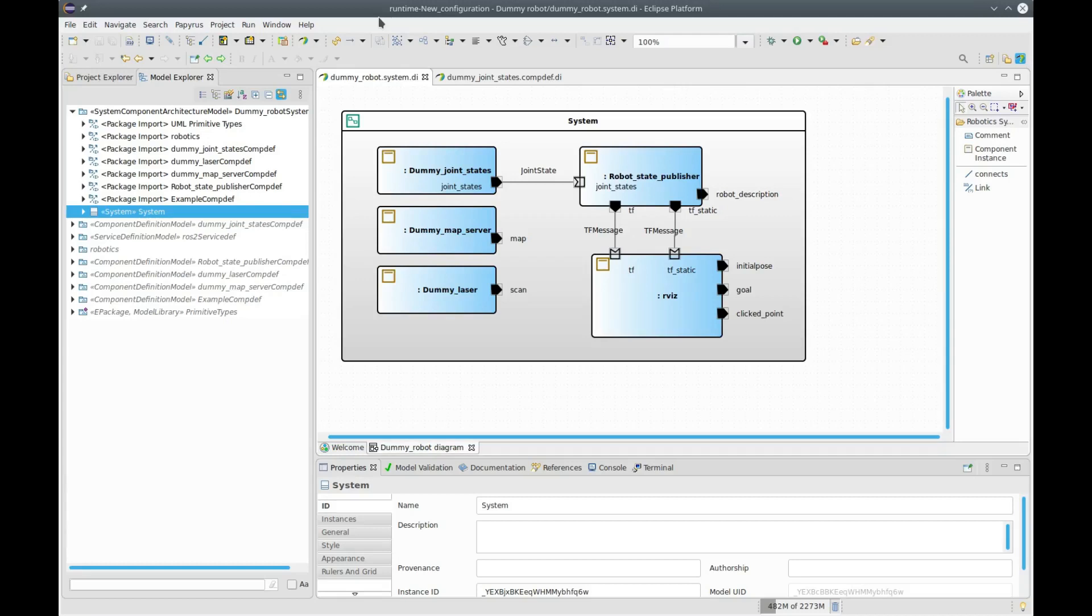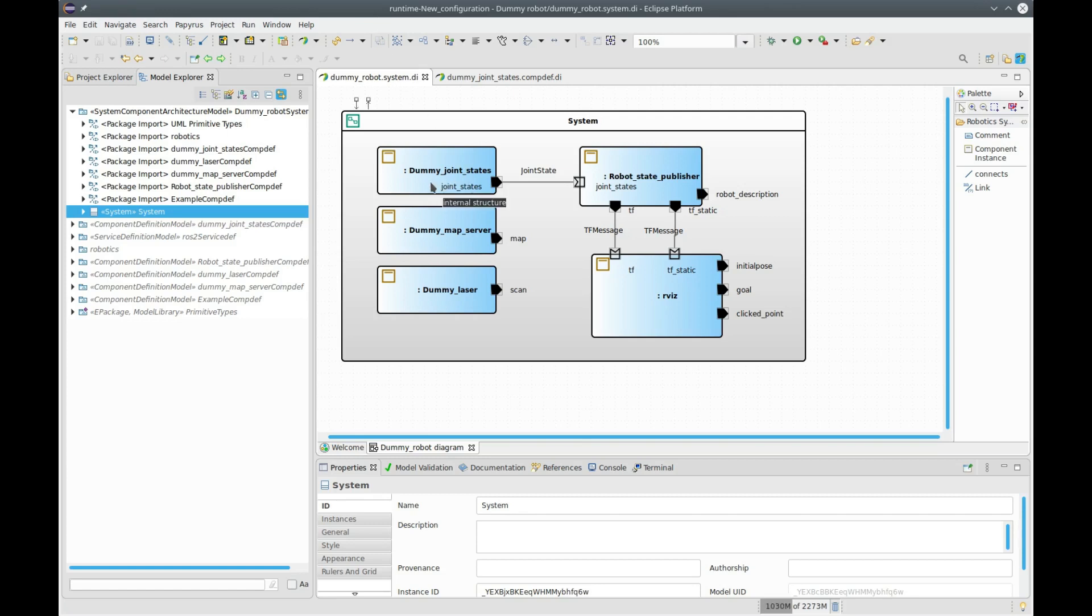Today I'd like to look at a new feature of Papyrus Robotics by means of a very simple example system that you might know from the ROS2 demo, a dummy robot. We have here a joint state component publishing data, and a publisher in turn connected with the ARIS visualization tool.